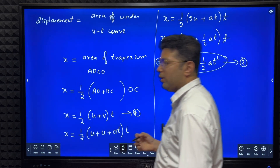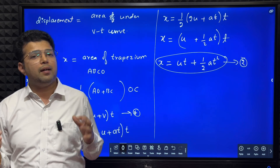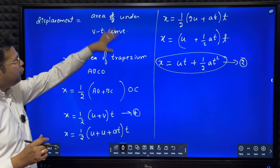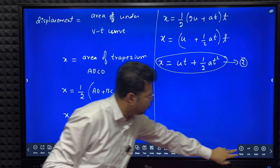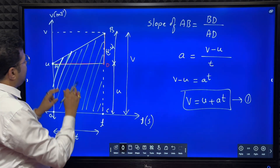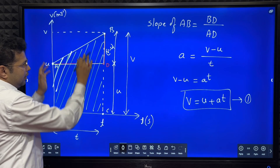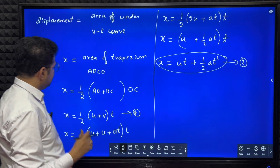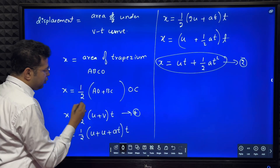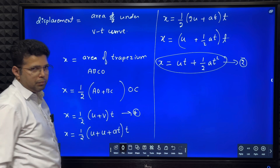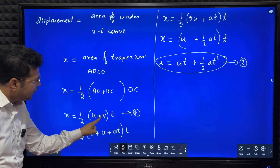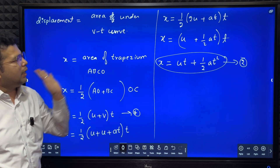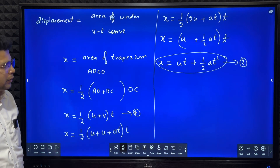So what we have done: we used the concept that area under the VT curve equals displacement. The area under the VT curve is a trapezium, so we used the formula half into sum of parallel sides into perpendicular distance. We substituted v equals u plus at and on simplification got x equals ut plus half at squared.